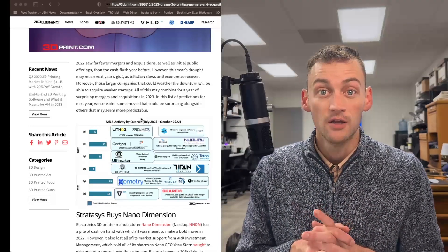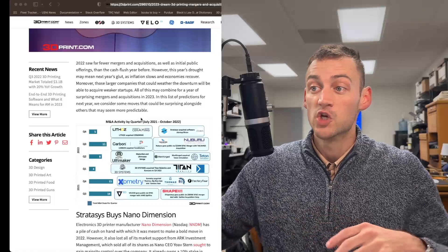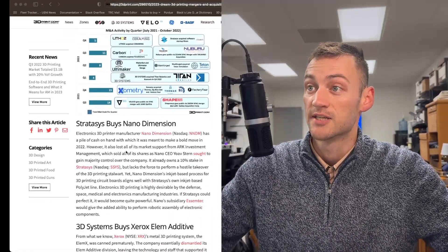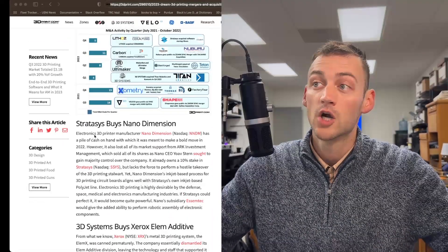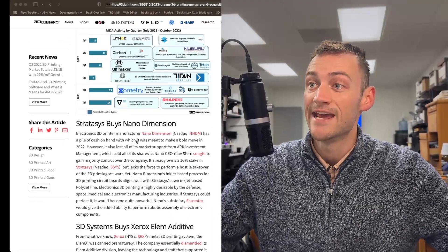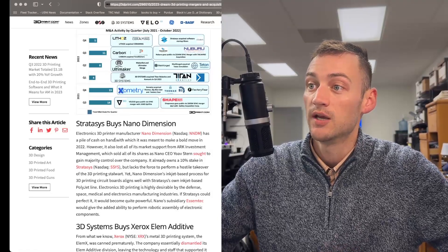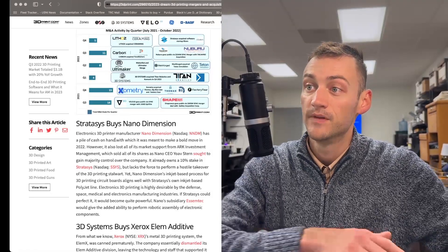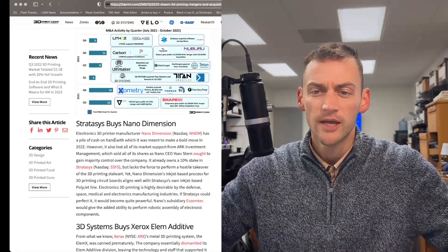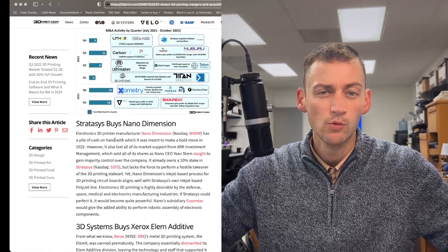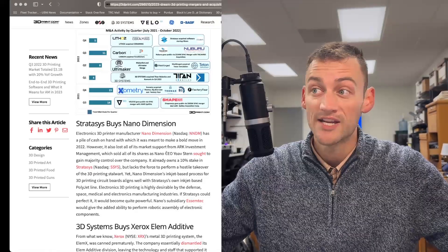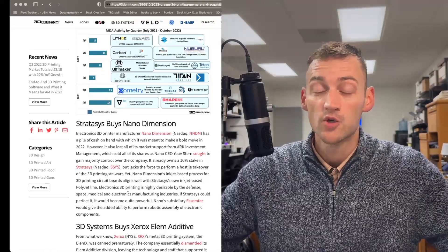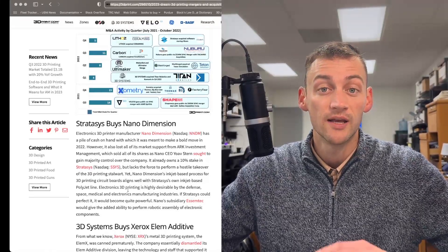Let's start with Stratasys and their target right now is NanoDimension. NanoDimension, they do 3D printed circuit boards, and that aligns pretty well with Stratasys' PolyJet line. Electronics 3D printing, highly desirable in defense, space, medical, electronics.